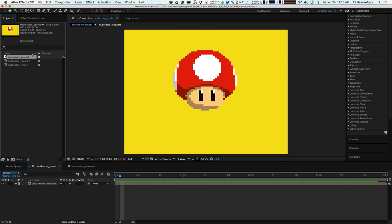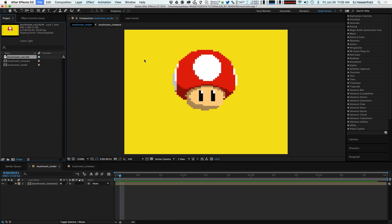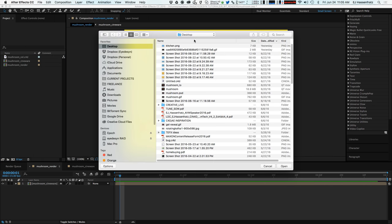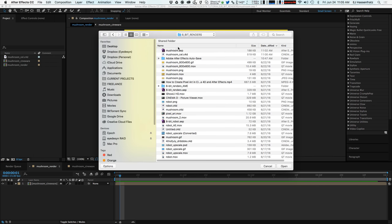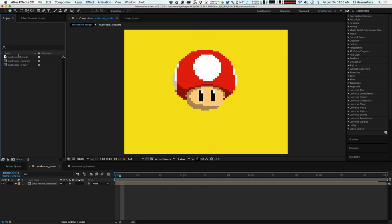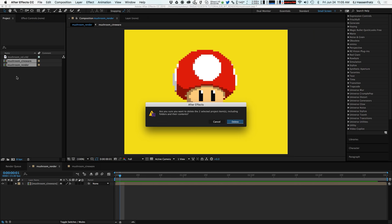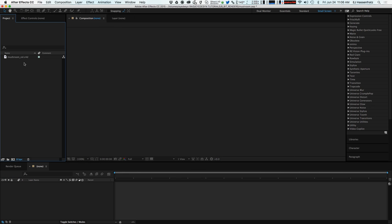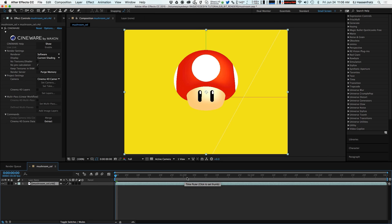And then we can just go ahead into After Effects and at that point you just import your Cinema 4D file. So you just go import file and you're just going to import that C4D file. It'll pop into here and then all you need to do is pull this into a composition.